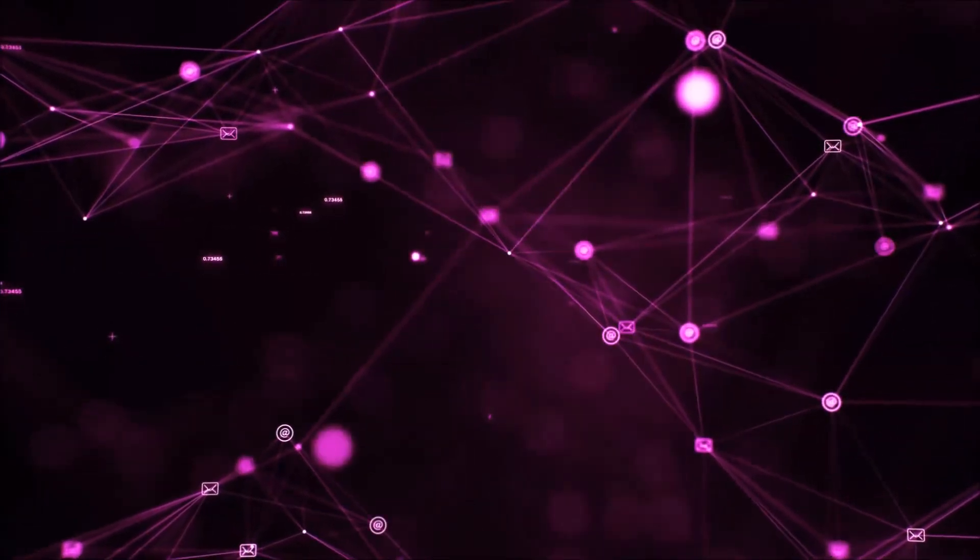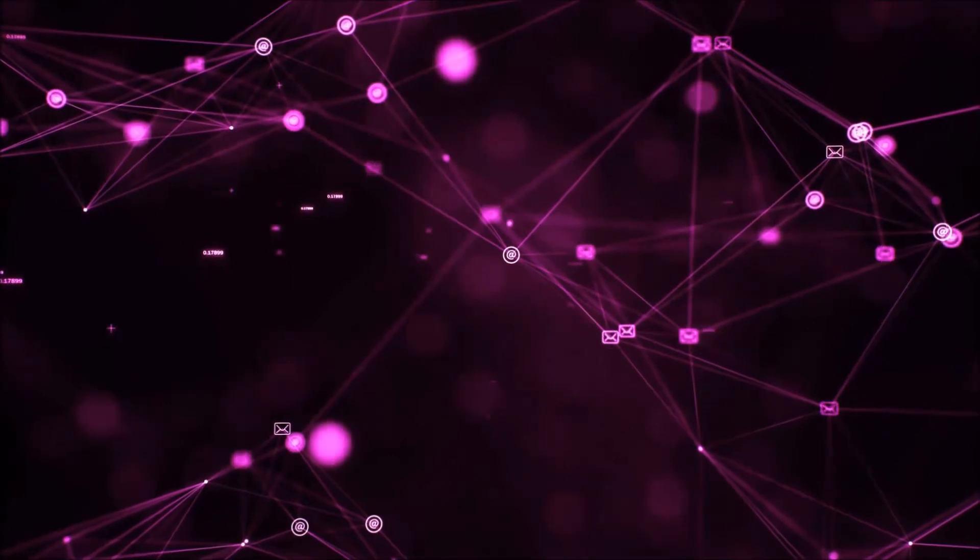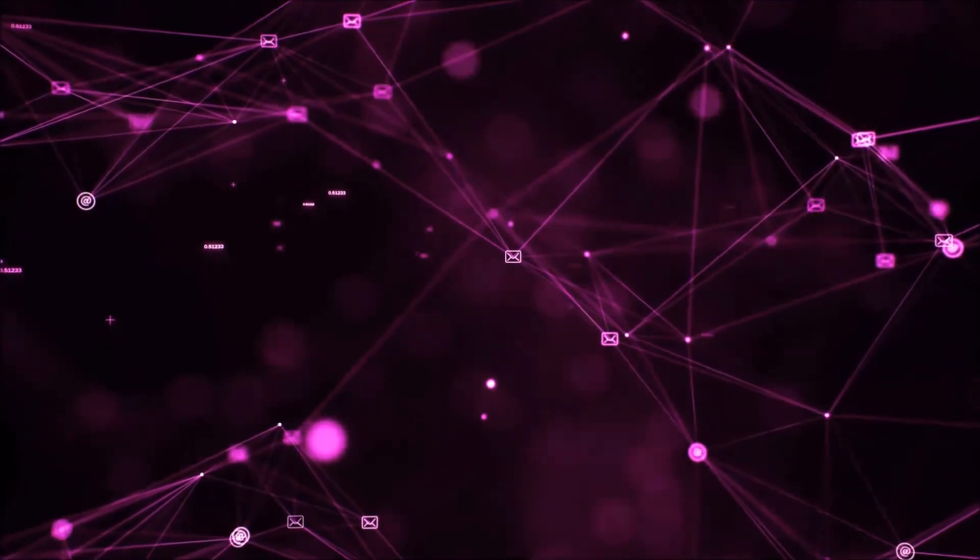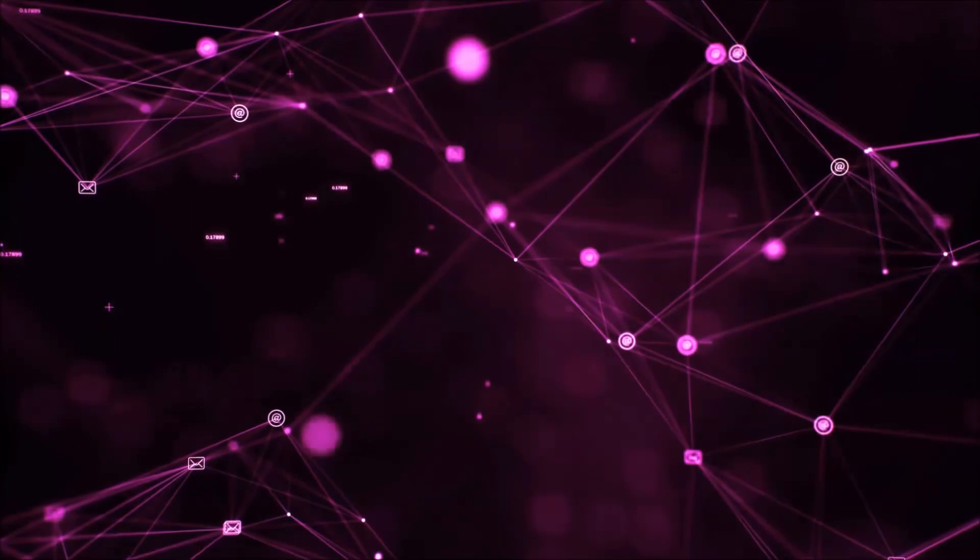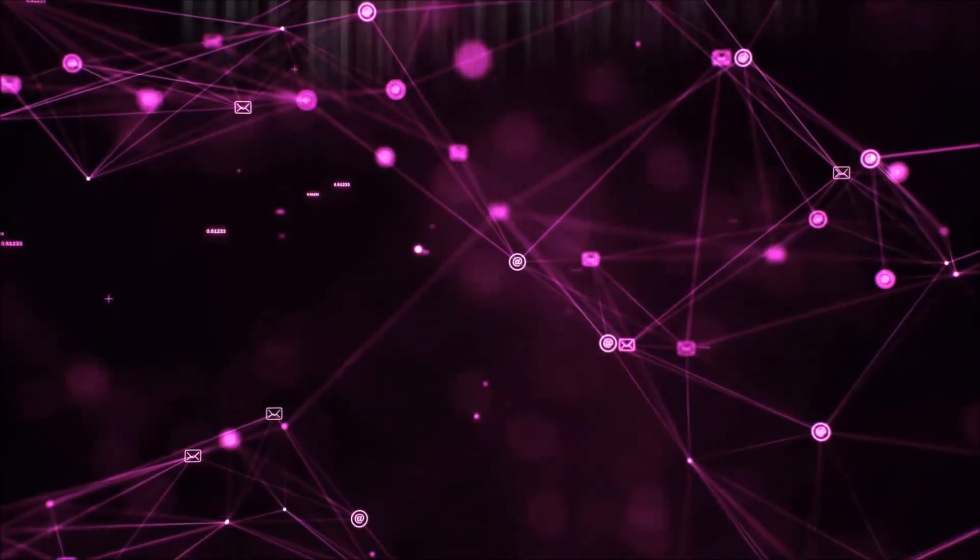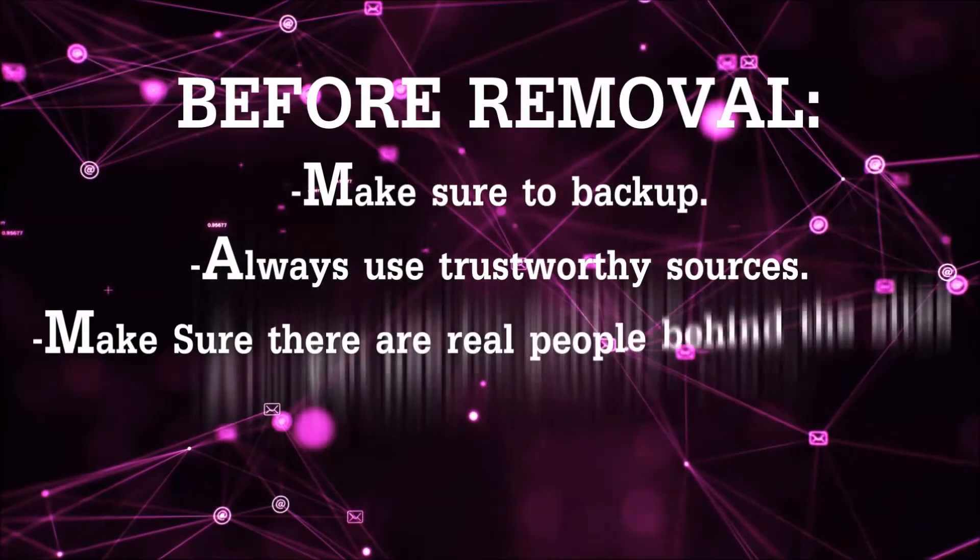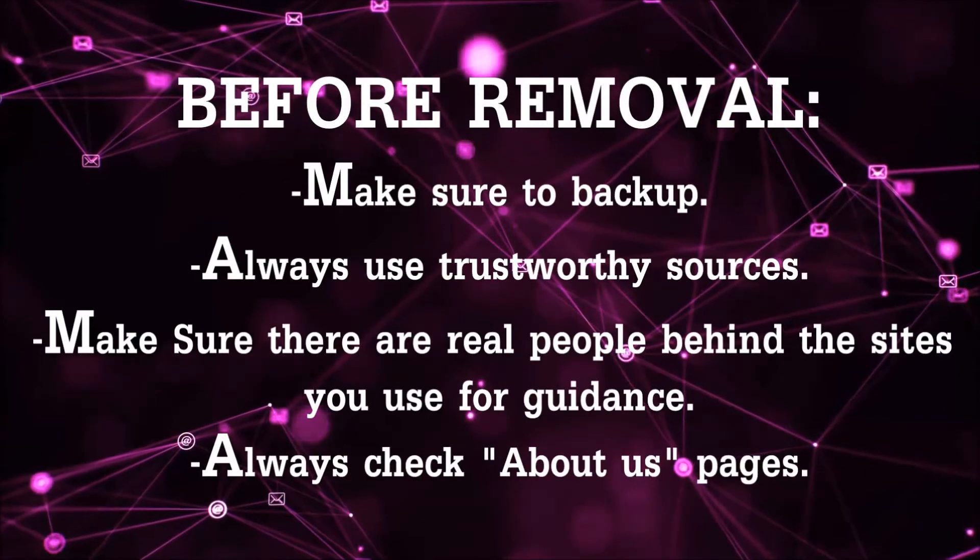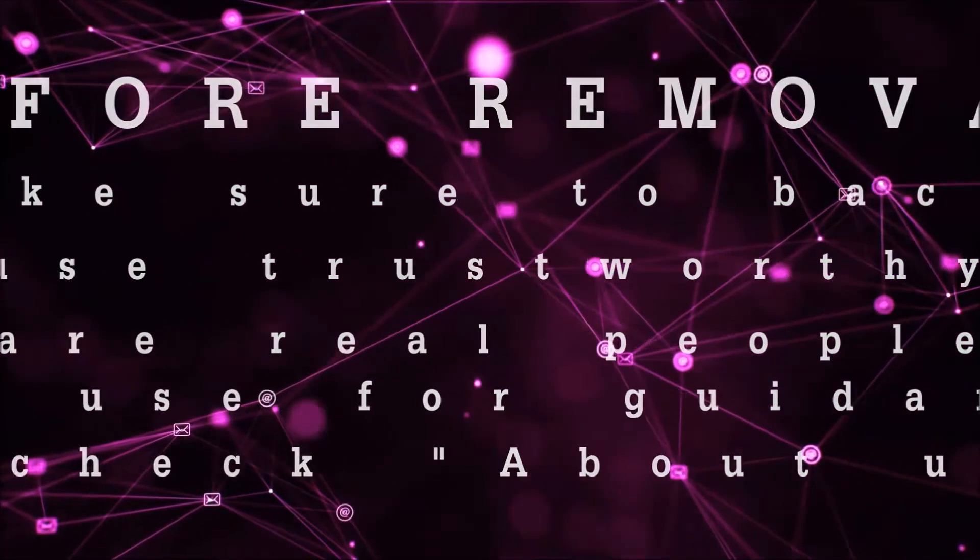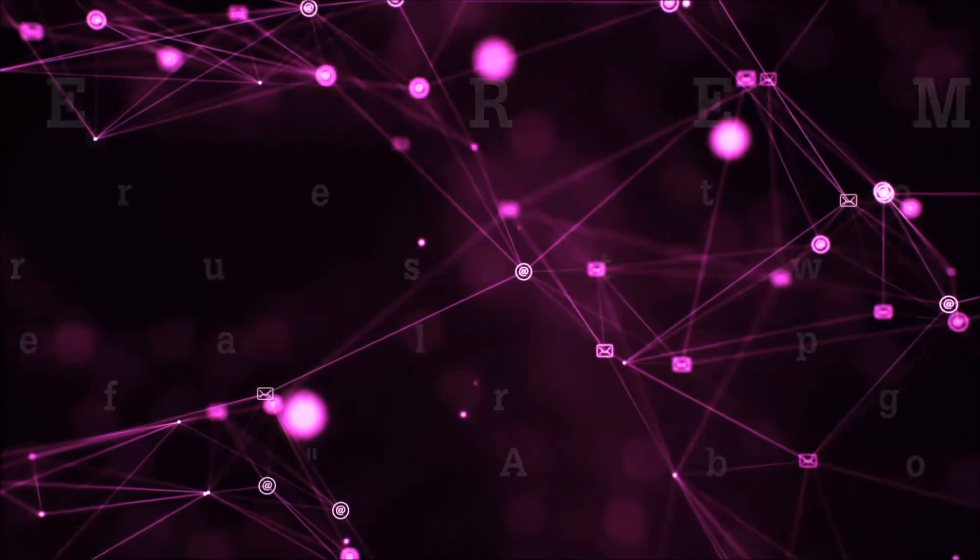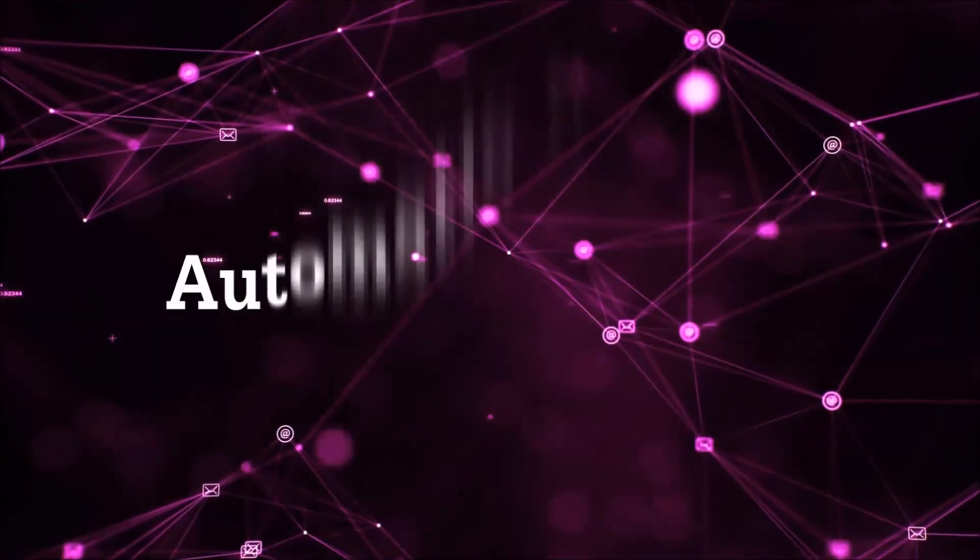Before we start with the video steps, I'm going to say that you're going to have to always follow guidance from a site or video YouTube channel that is legitimate. Always make sure to back up your files and use trustworthy sources, and always check if these are real people behind these removal guides. So let's get on with the removal.